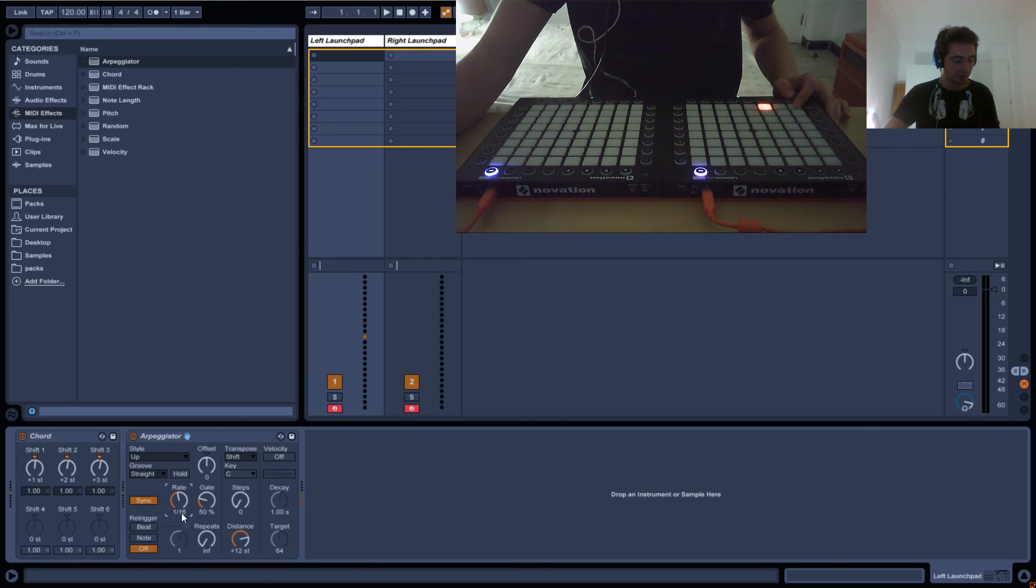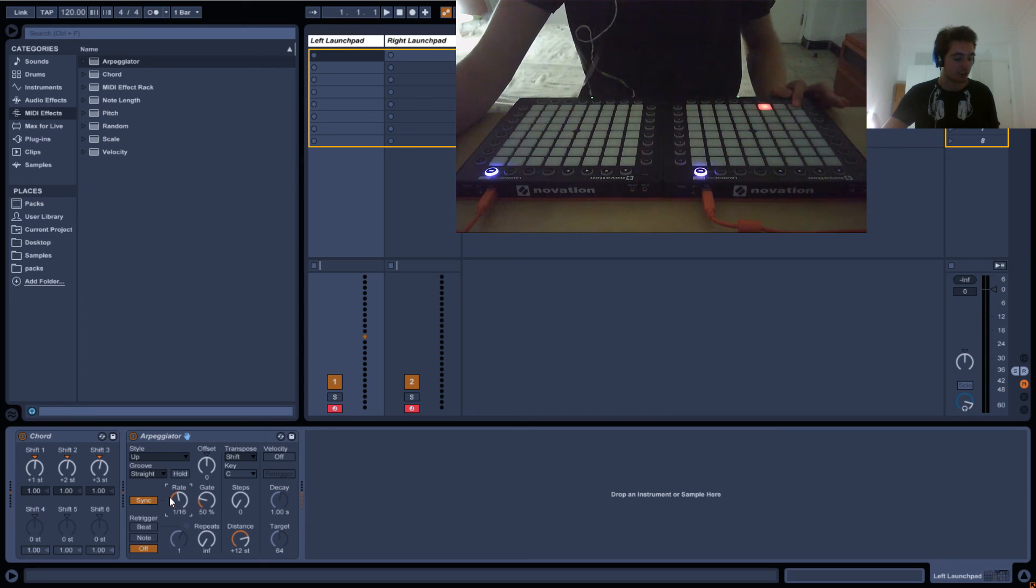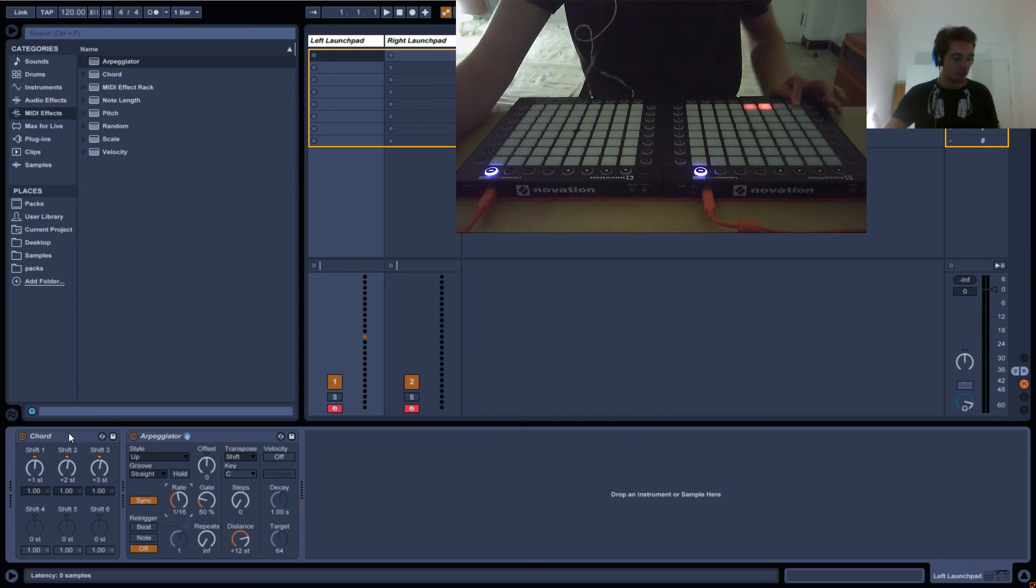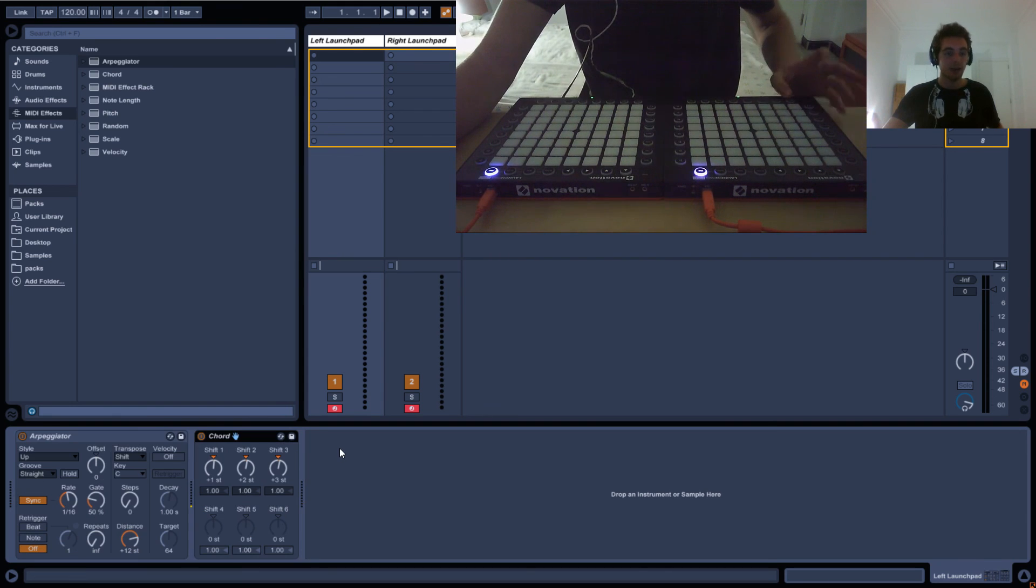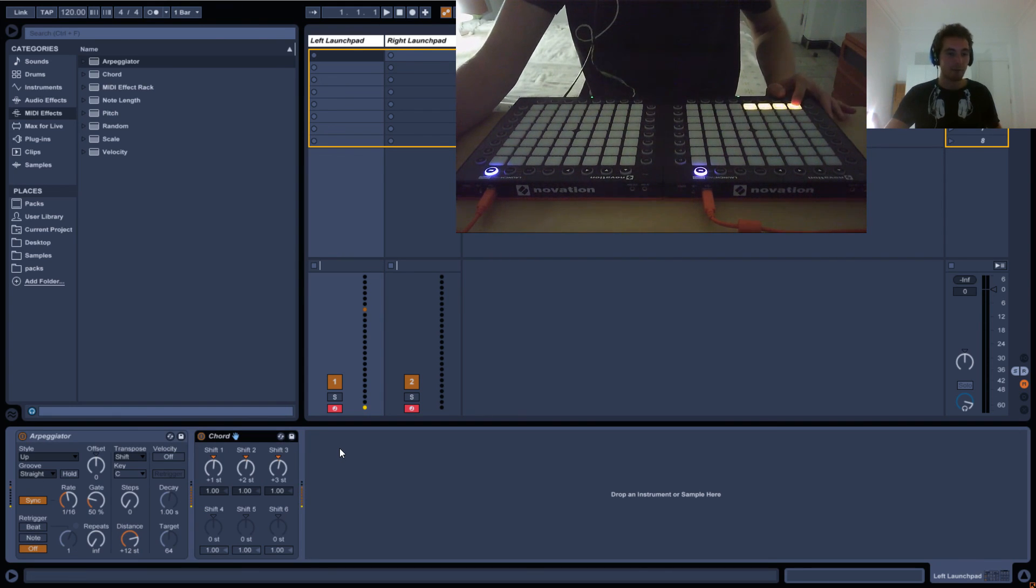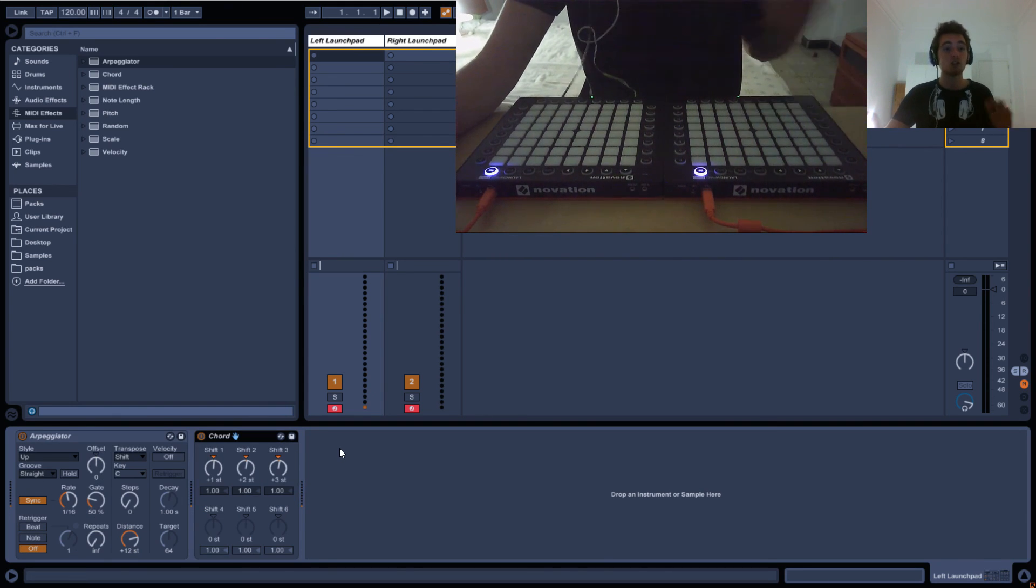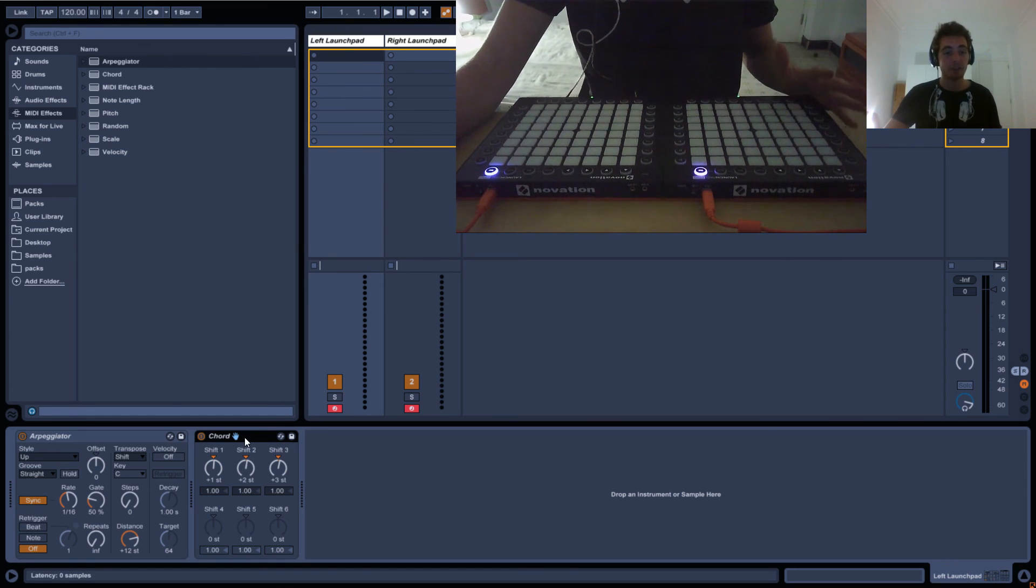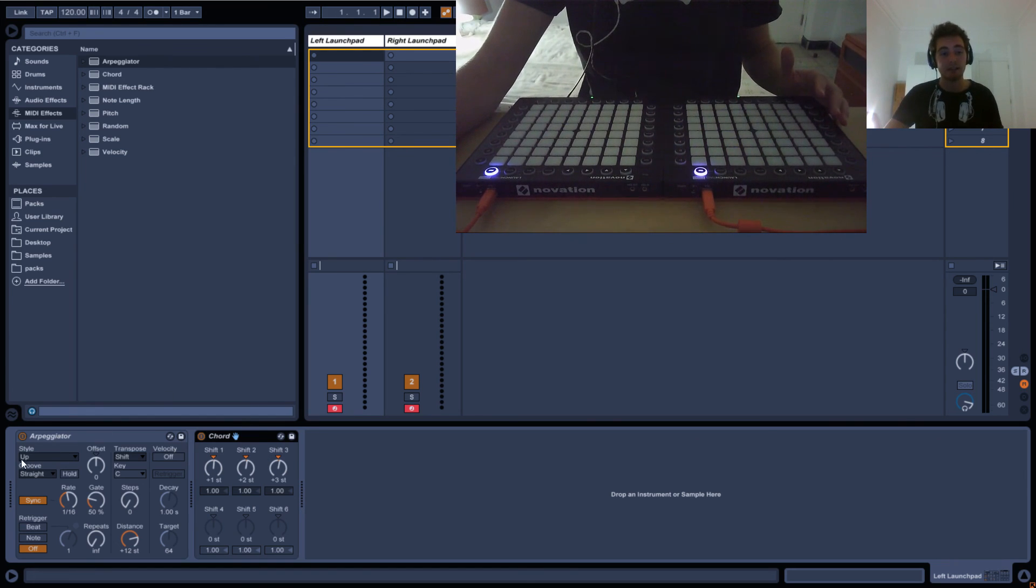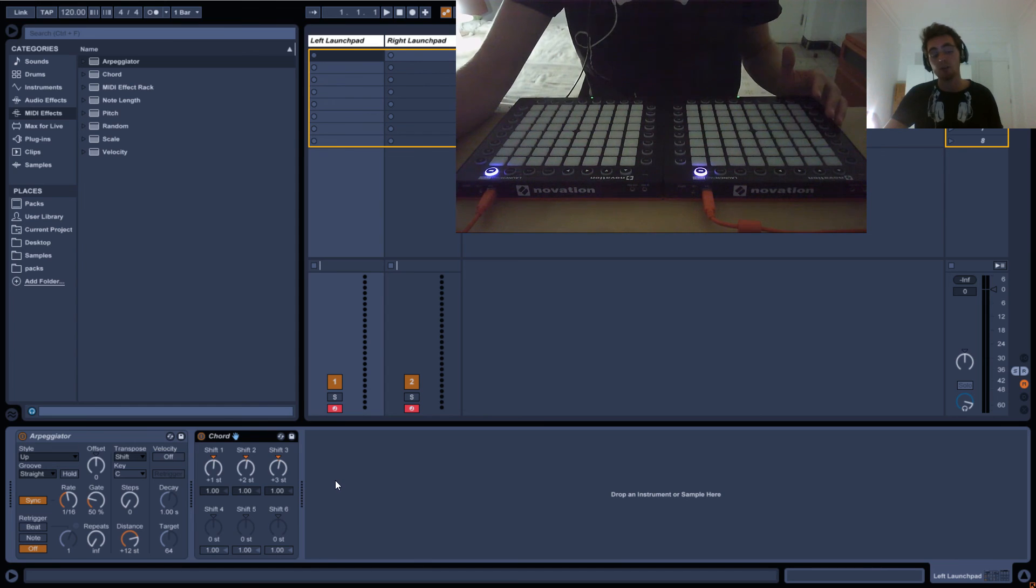Having a chord into an arpeggiator does this, and having an arpeggiator into a chord does this. It's really important that you understand how these elements interact and what you're sending into what.